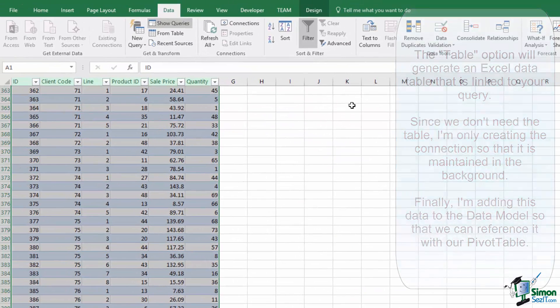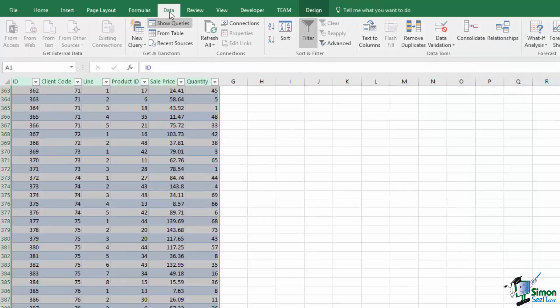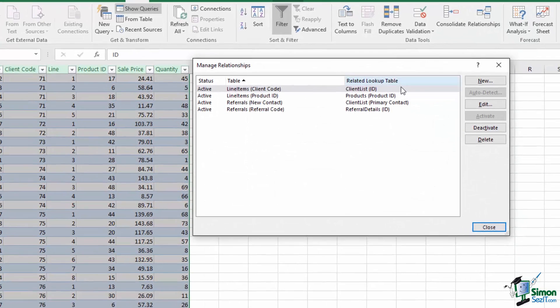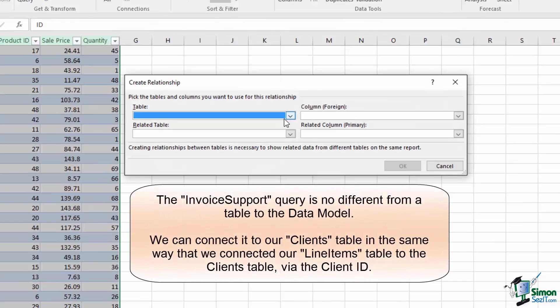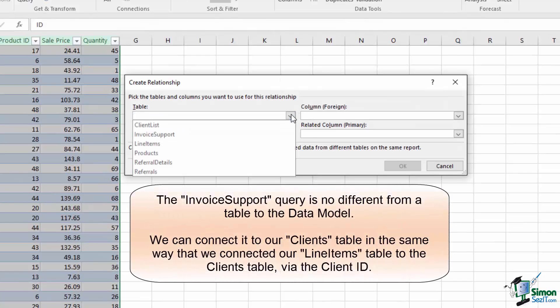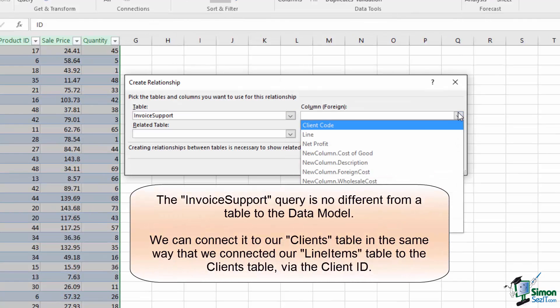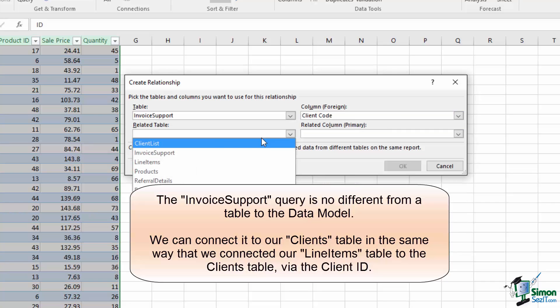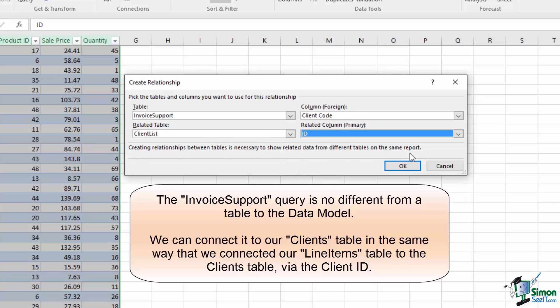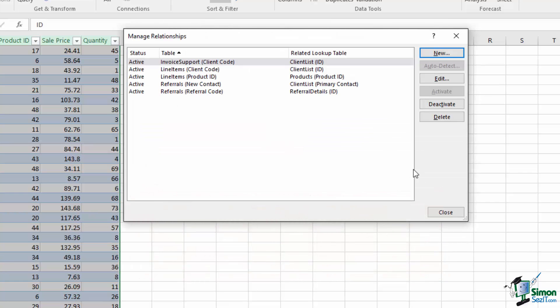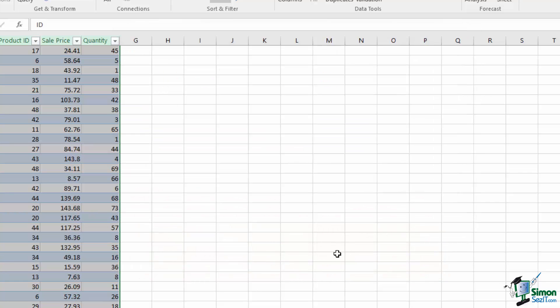By adding it to the data model, I can now go to my Data tab, go to my Relationships, and I can create a new relationship, where my table here is my Invoice Support table, and I can use its client code to map it to the client list, just as we did with the other tables. I can press OK to generate that relationship.